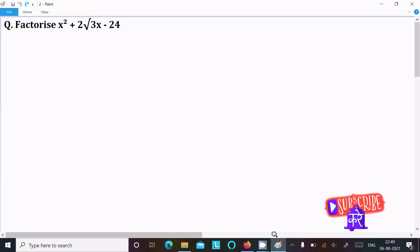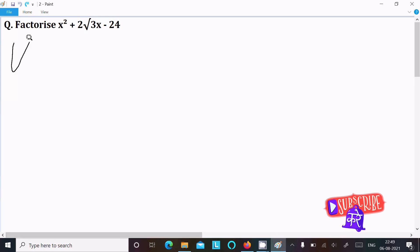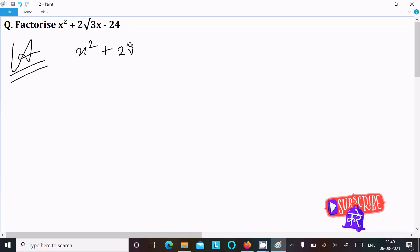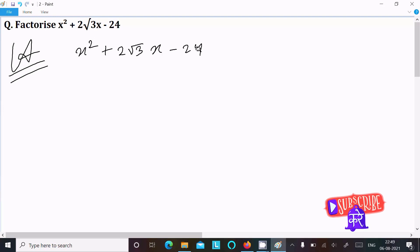In this video lecture I am going to factorize x squared plus 2 root 3 x minus 24. Writing the given expression: x squared plus 2 root 3 x minus 24.